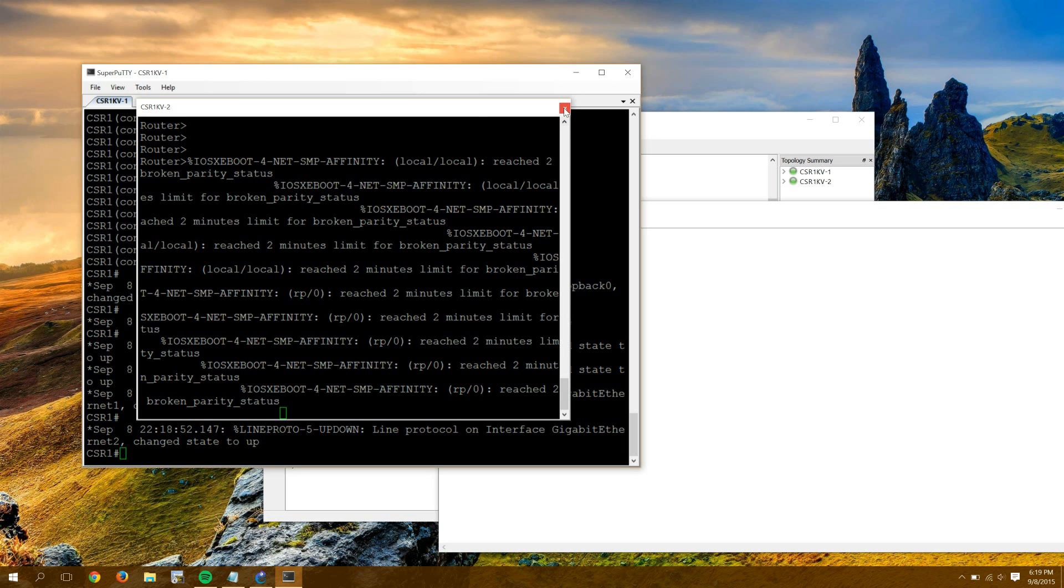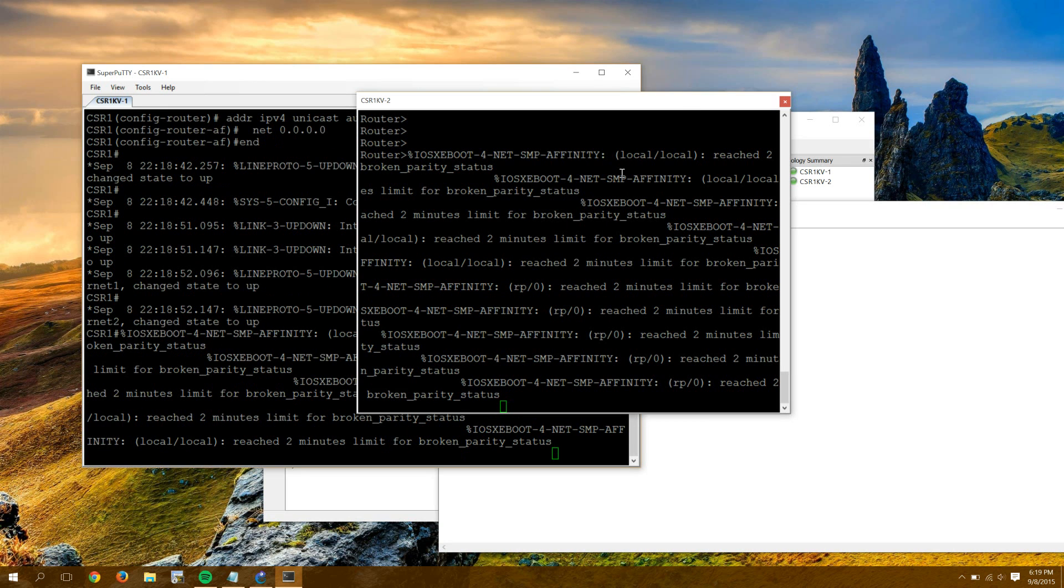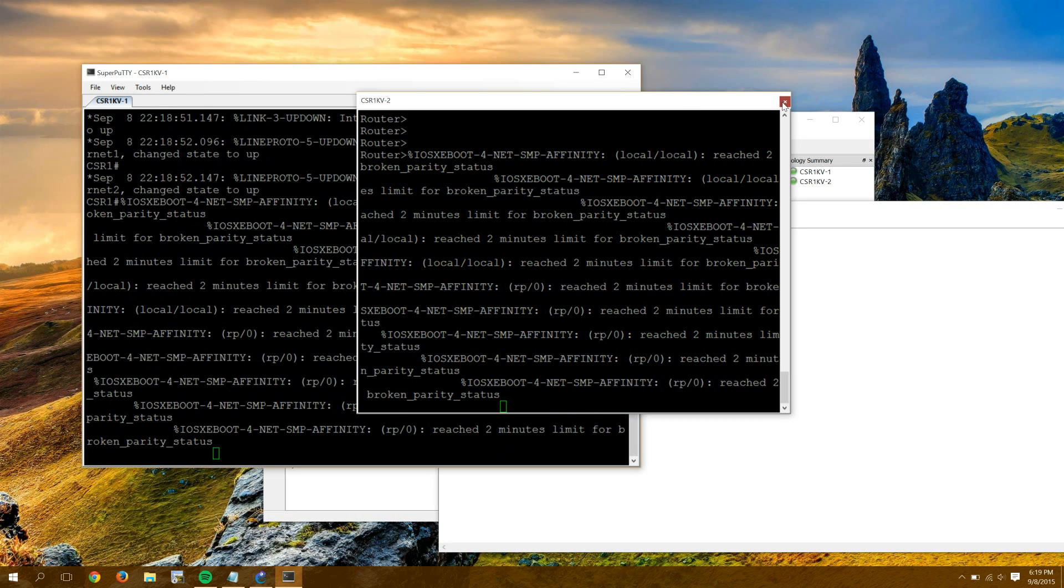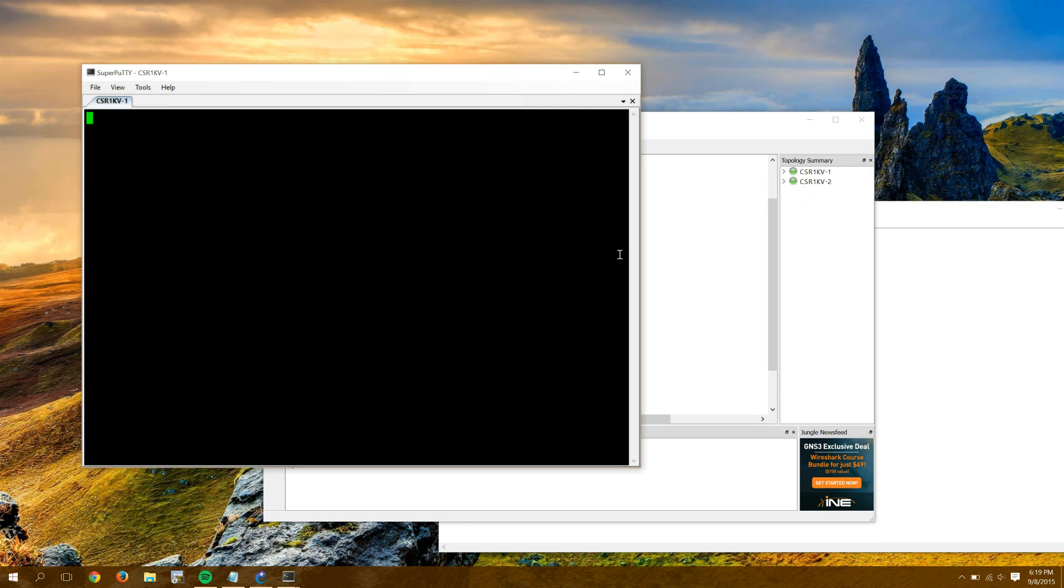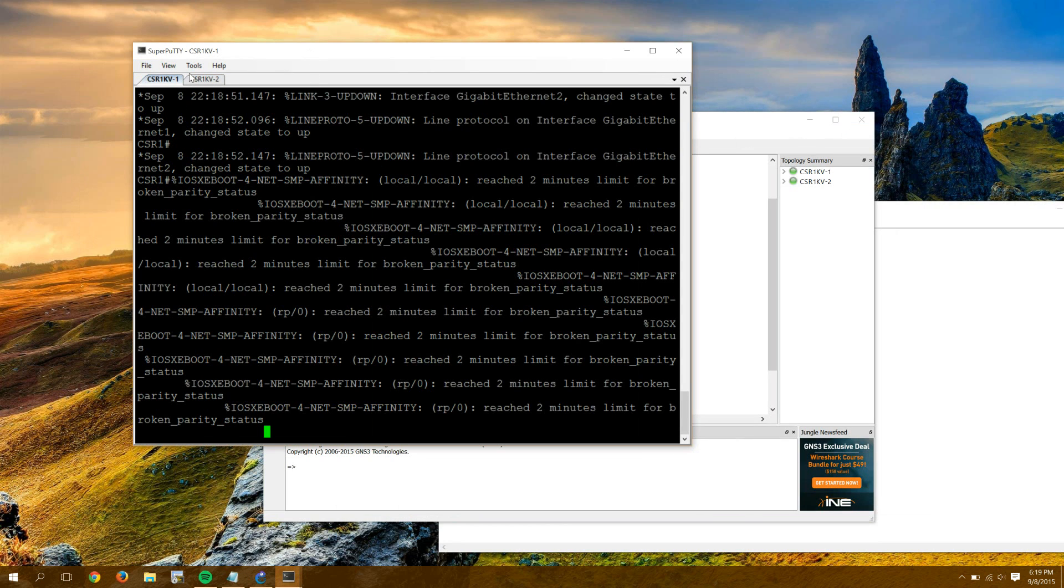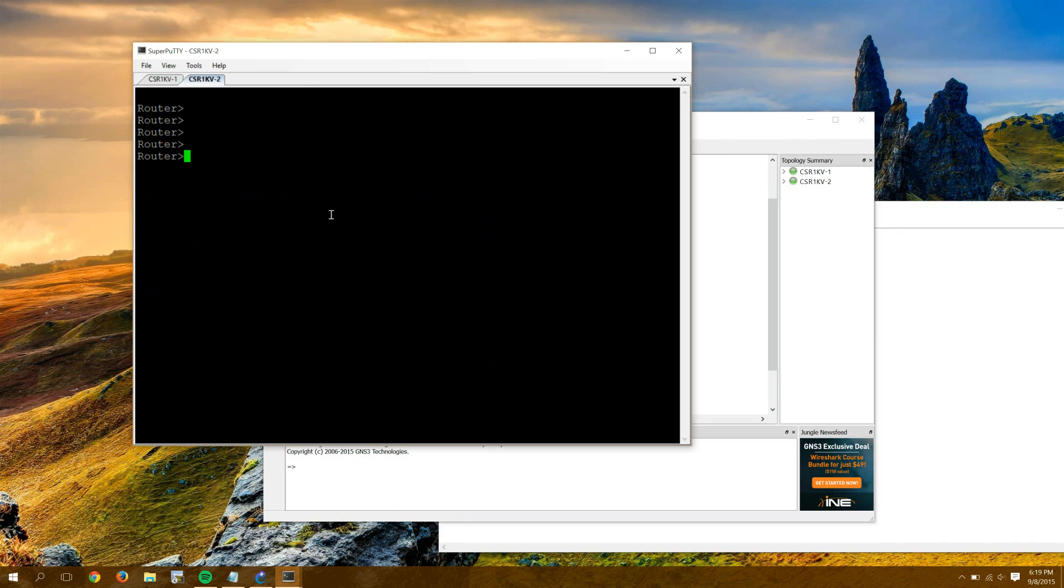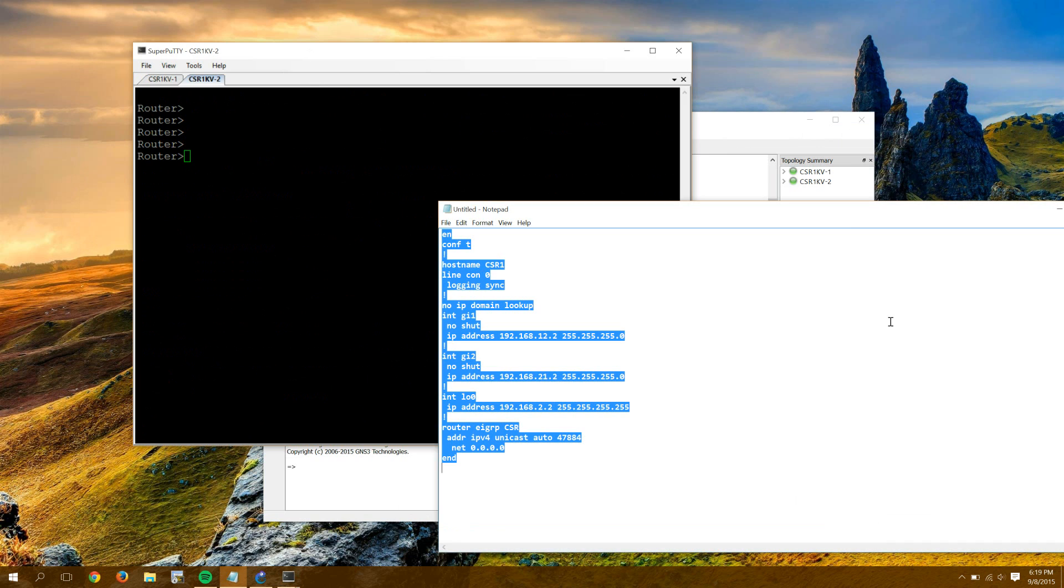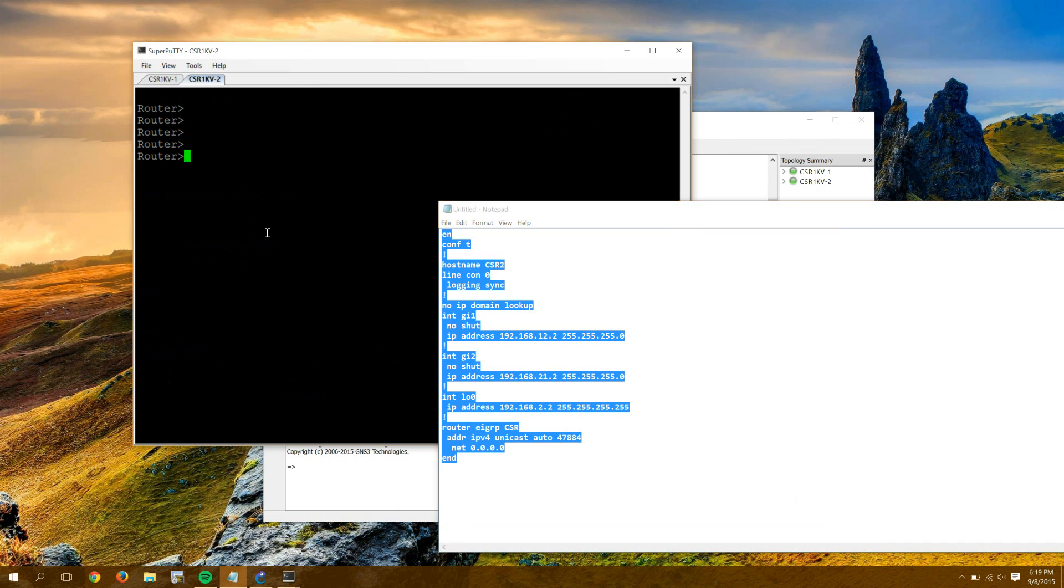And I'll paste my config in on CSR2. I'm sorry, super putty. I didn't mean to do that. So I'll paste my config in for CSR2 now.